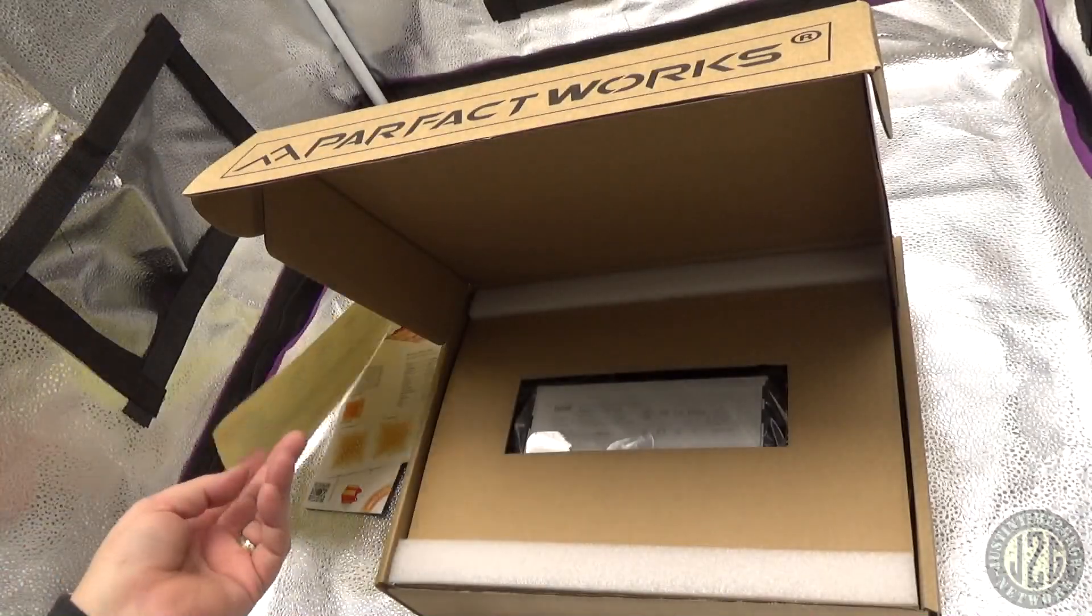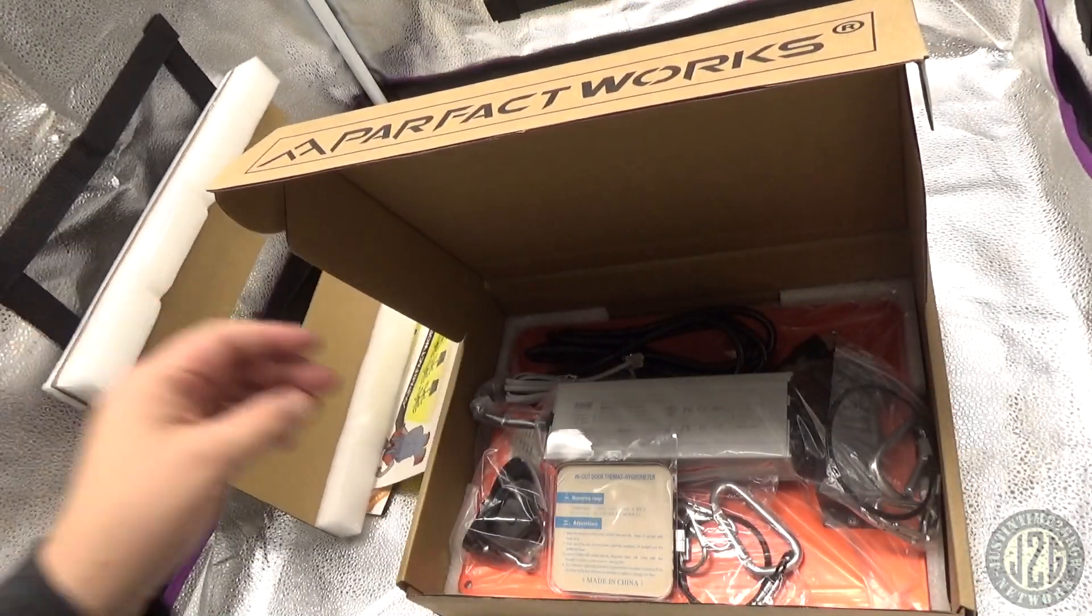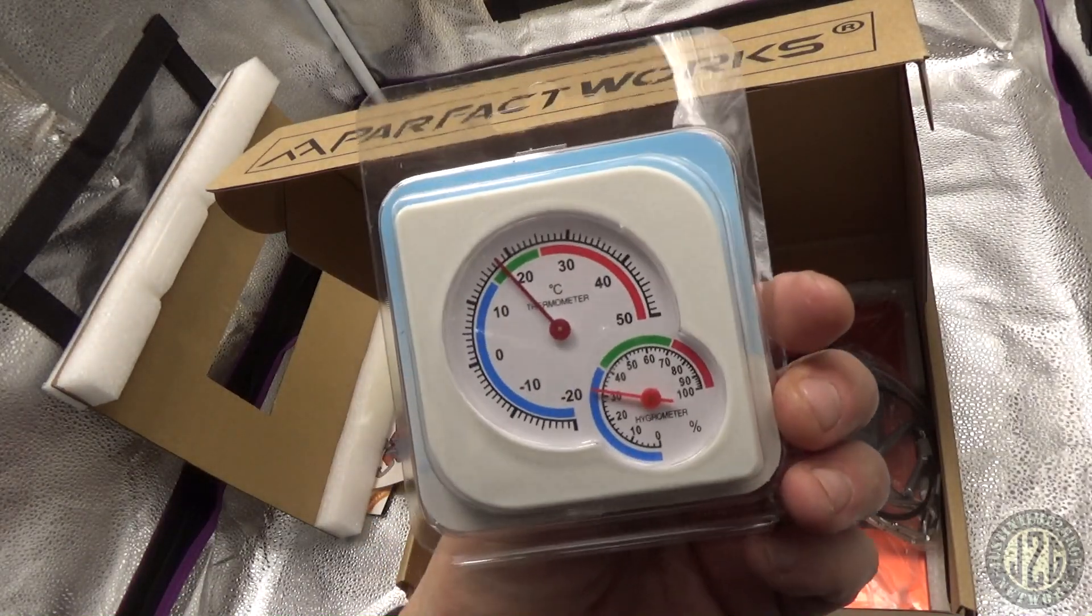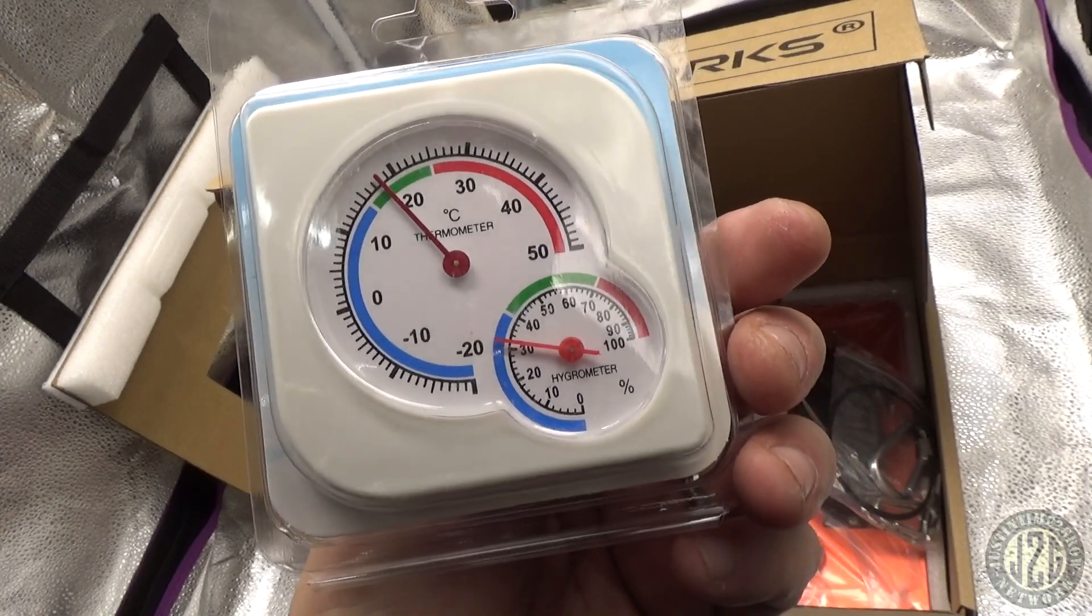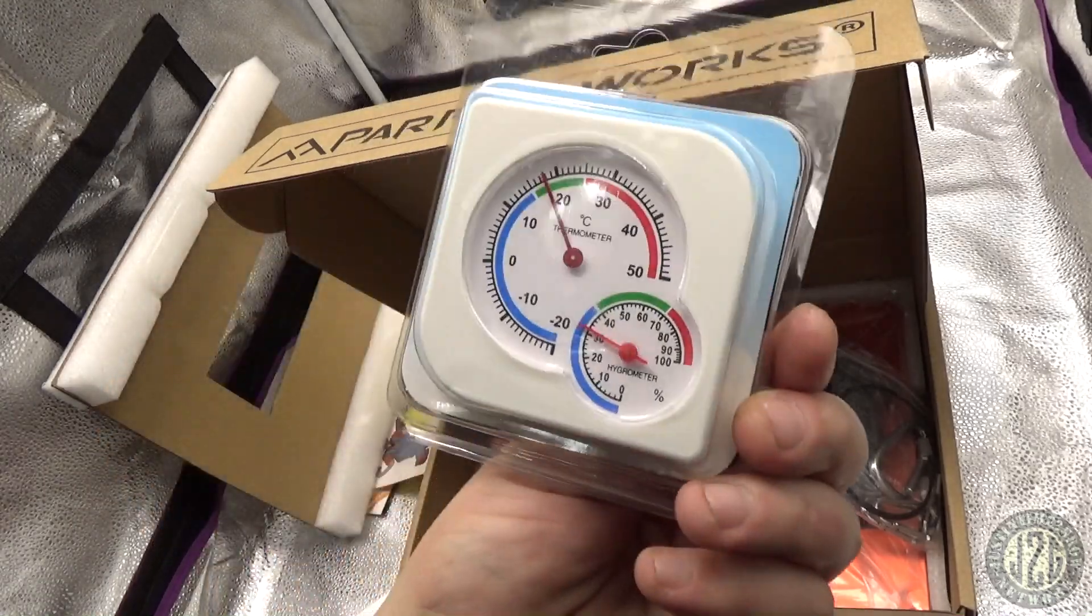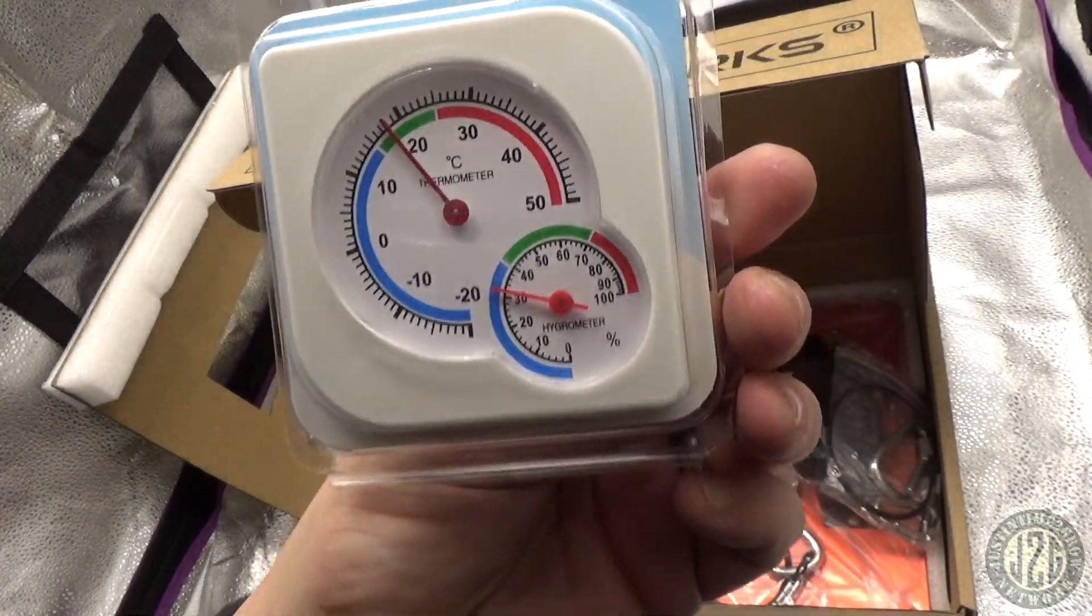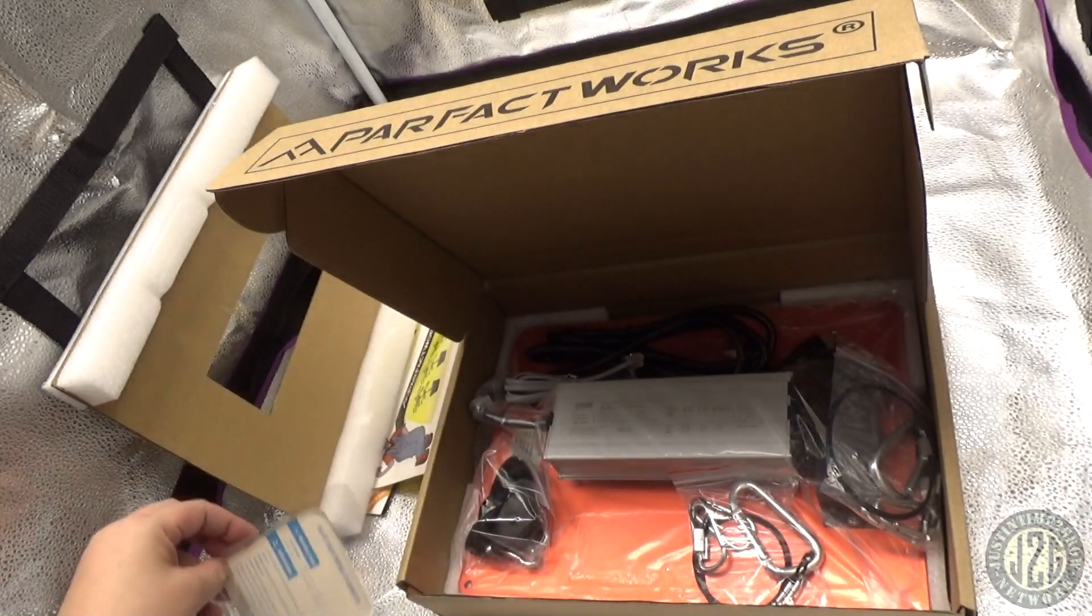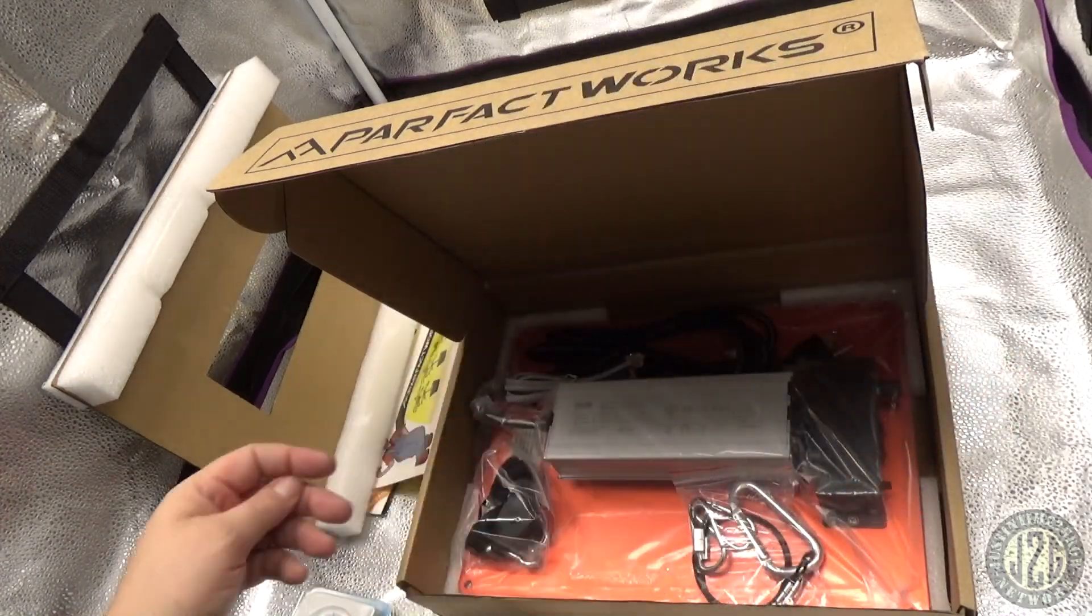Now we get down to the meat and potatoes. Accessory - that's a new one - thermometer hygrometer. Wow, analog, not even a digital one. Usually most companies will include a digital one. I actually like the analog one, that's pretty cool. Sweet. Standard hanging kit.